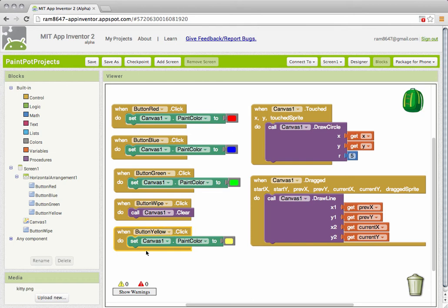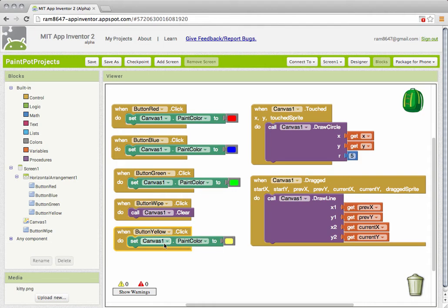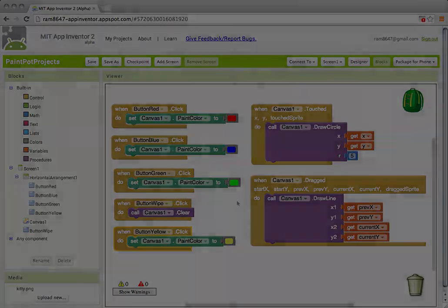So we've created a new event handler for the yellow button that when clicked will set the paint color of the canvas to yellow instead of green and that should do it.